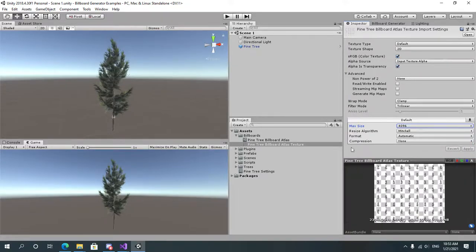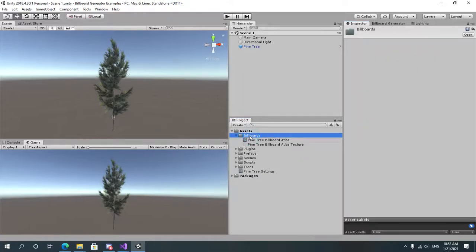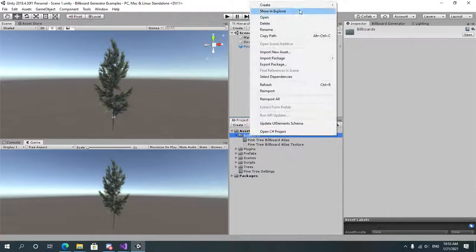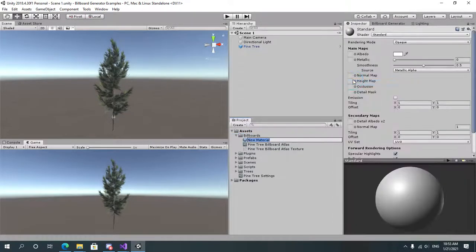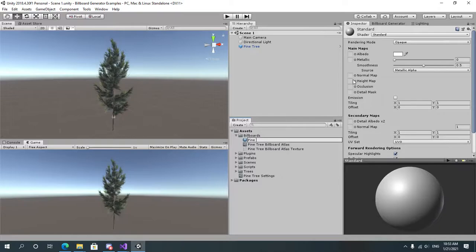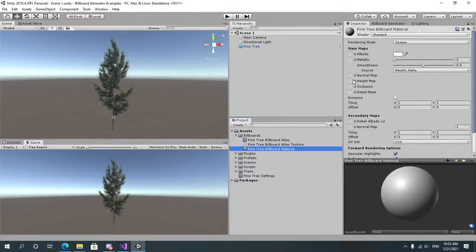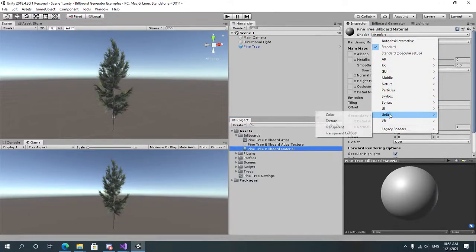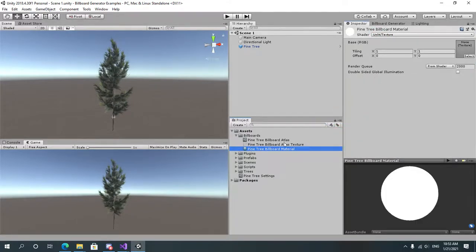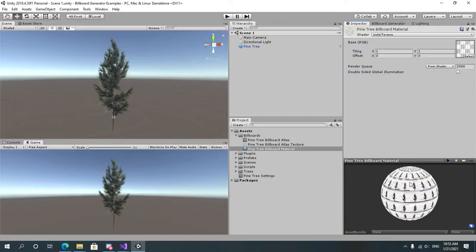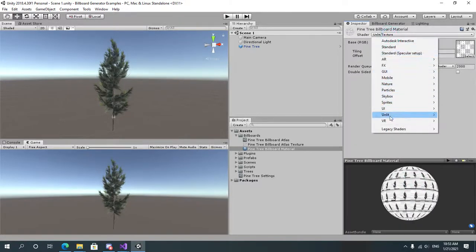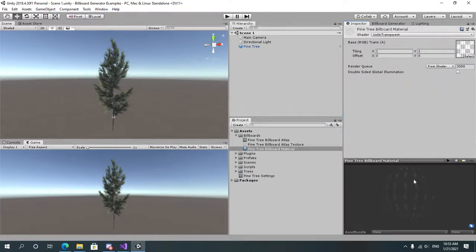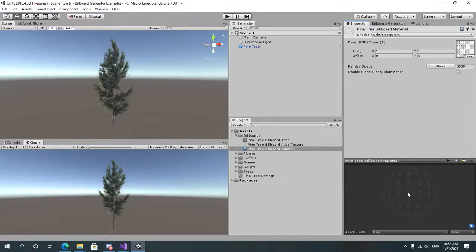Once we have done this let's go and create a new material. And call it pine tree billboard material for example. Let's select an unlit shader which takes in a texture and let's assign the atlas texture.